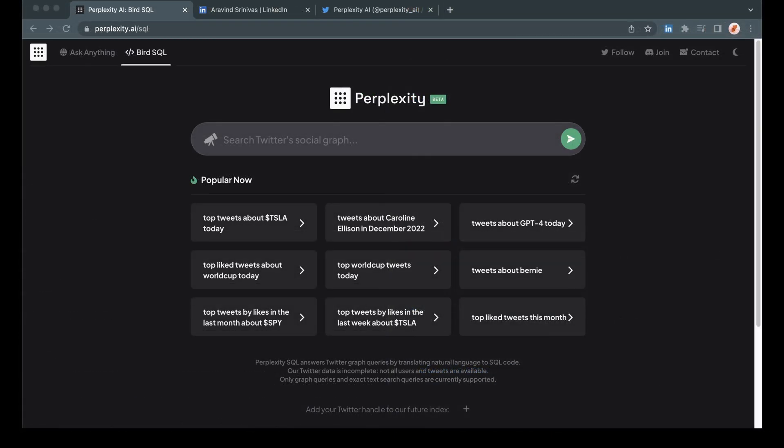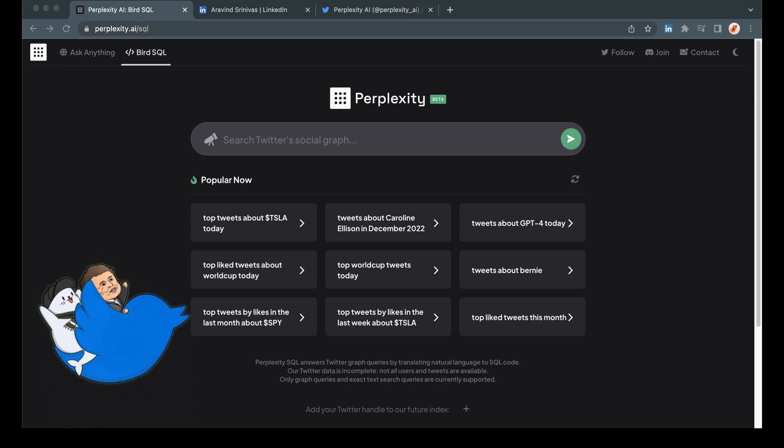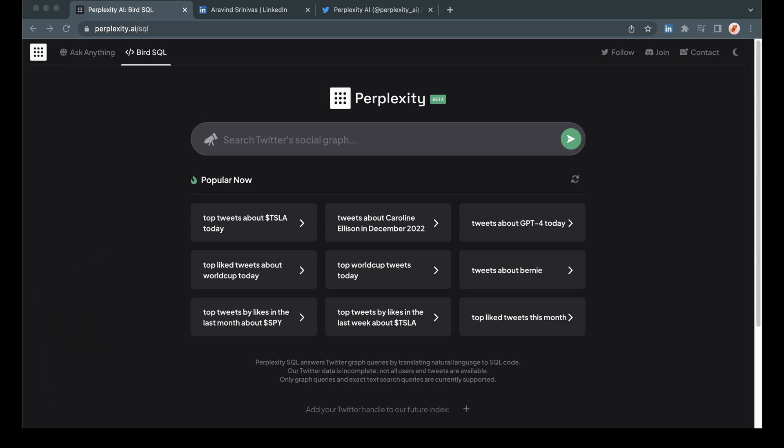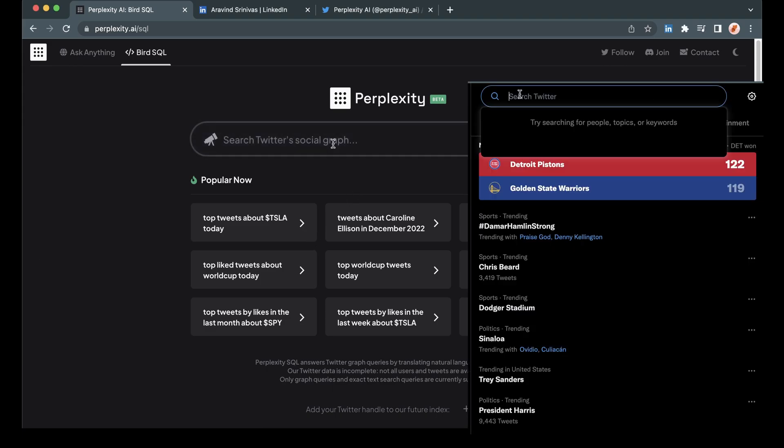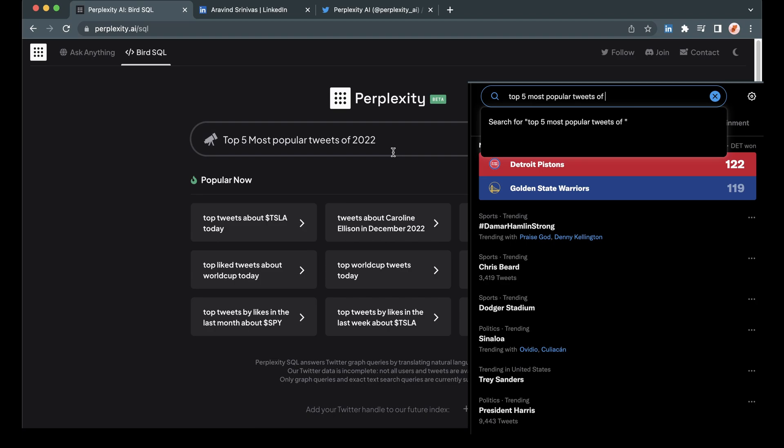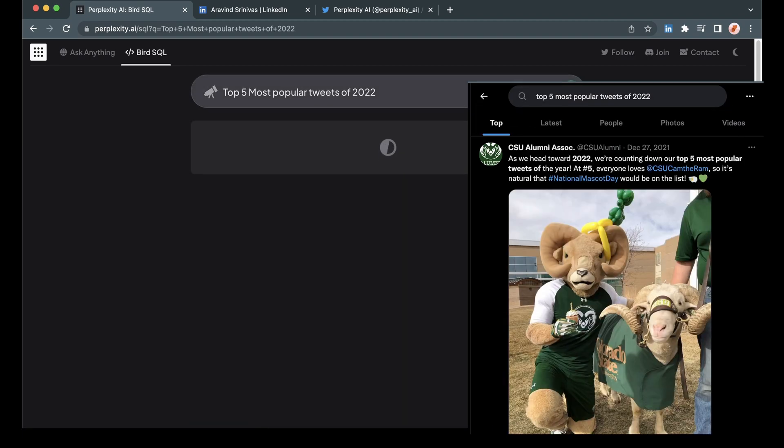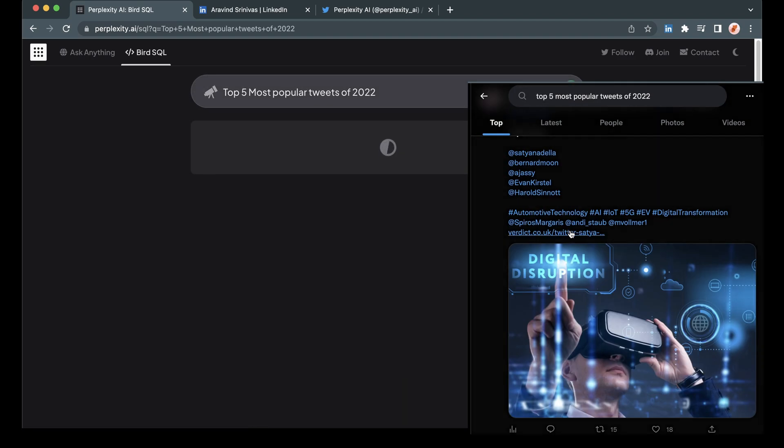So now we're going to take a quick look at bird sequel, which is perplexity's Twitter search feature. Now this definitely differentiates itself from Twitter's regular search. And I'm going to show you a couple ways in how that is the case. First, we're going to search for top five most popular tweets of 2022.